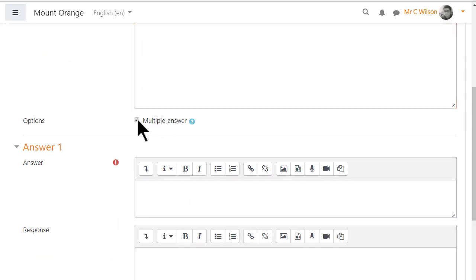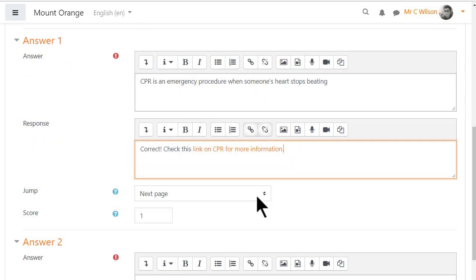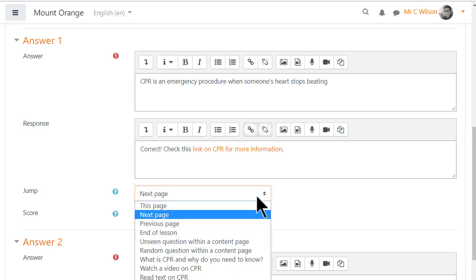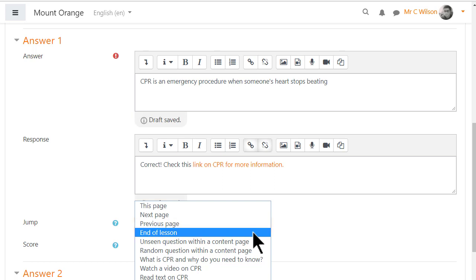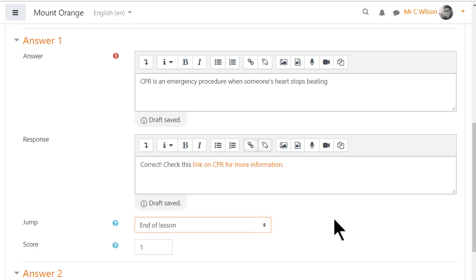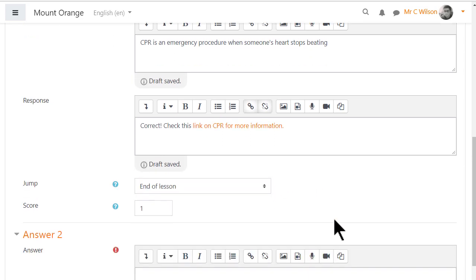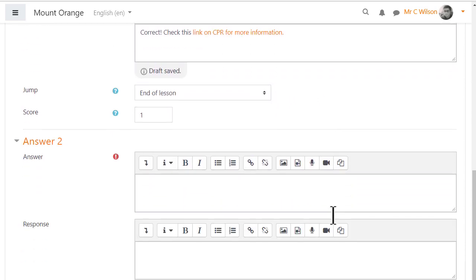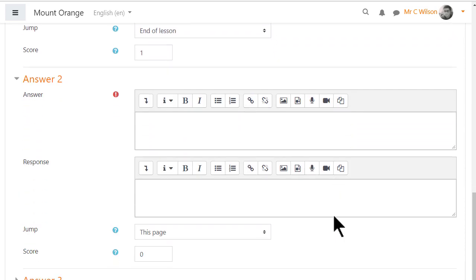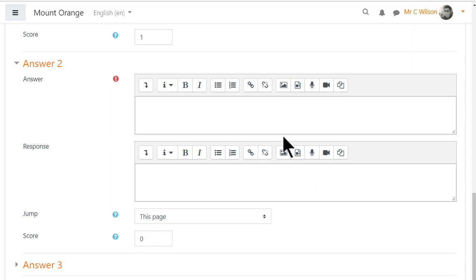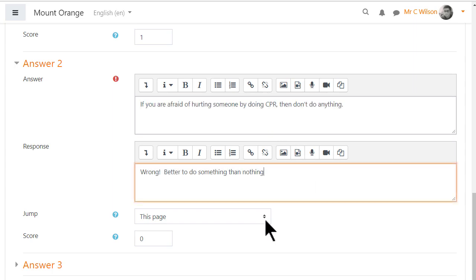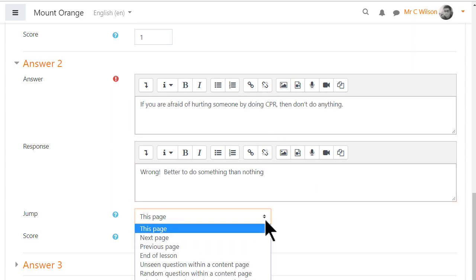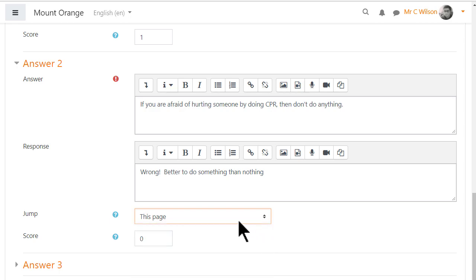Answers can include links, media and images. When the student gets the question correct we can, if we want to, direct them to the end of lesson. If the student gets the question wrong we can, if we want to, make them remain on the same page until they get it right.